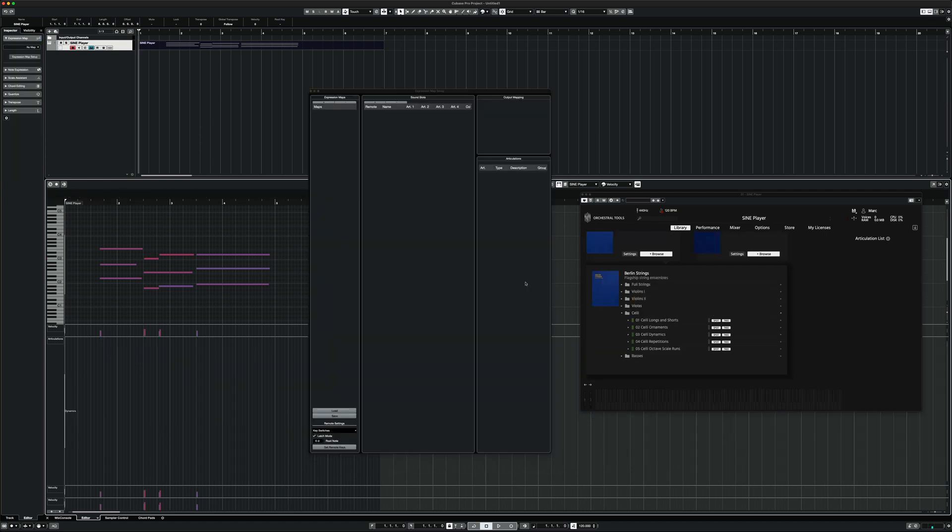But what about situations like the Berlin Strings where the celli consists of five different instruments? Surely you want to access all the articulations at the same time. This is where ArtConductor's combined expression maps come in, because in this case one expression map can access all five instruments at the same time. I'm gonna show you how.